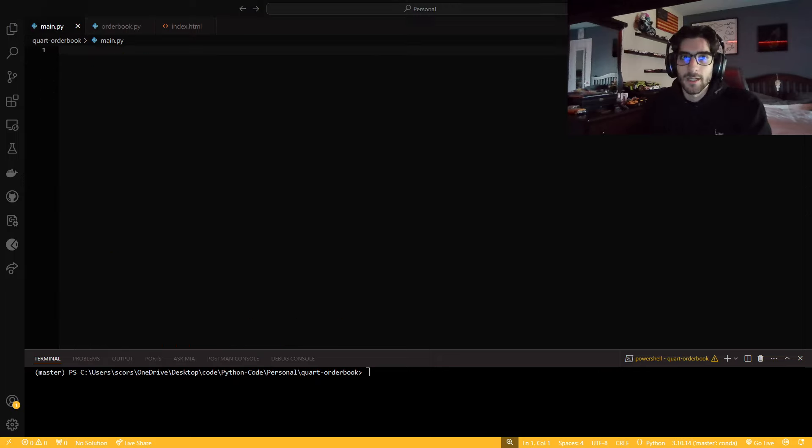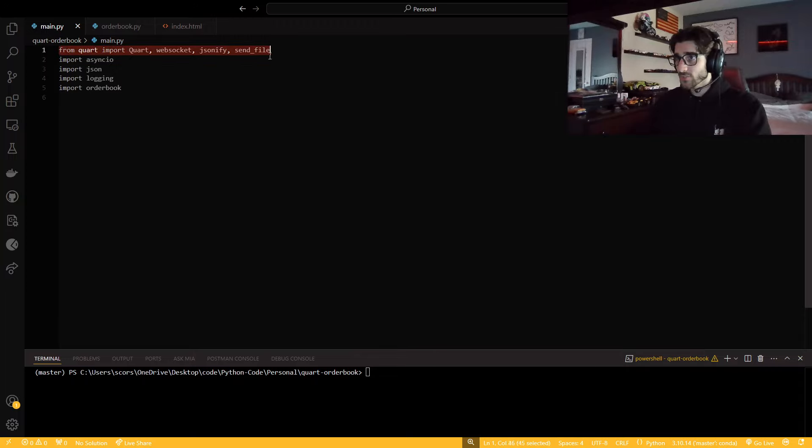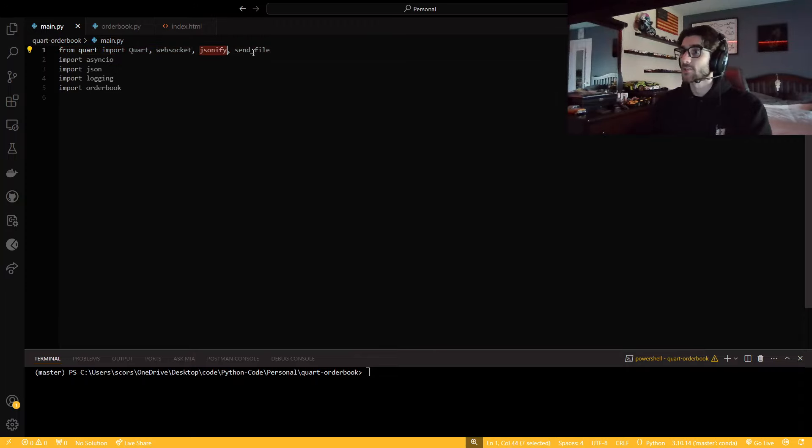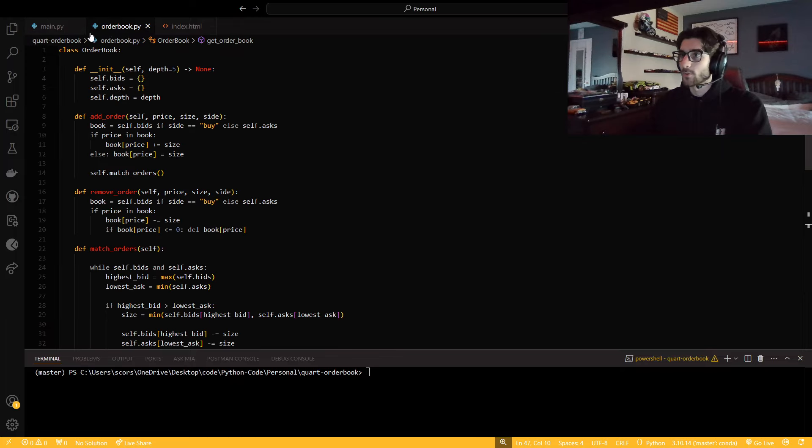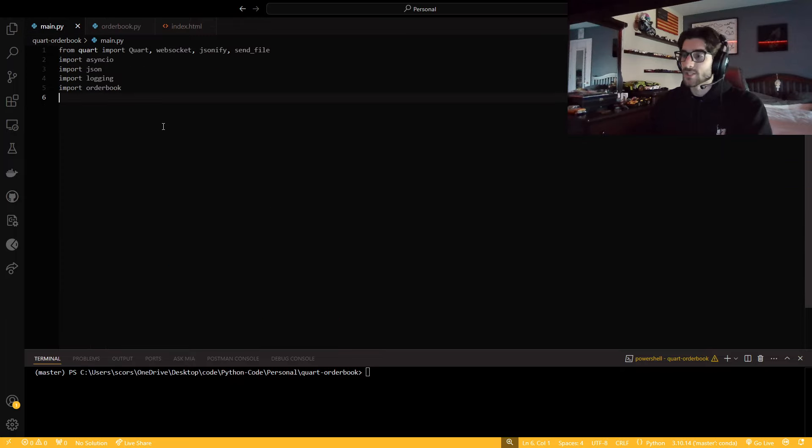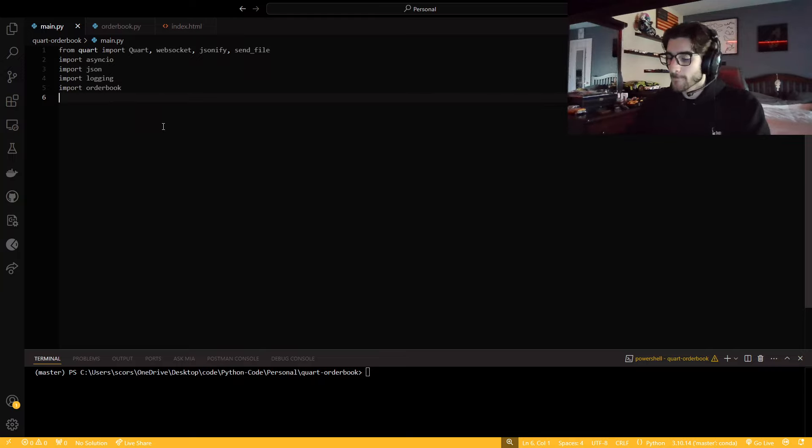Now we're going to hop into our main, and I'm going to copy all the imports. So from Quart, we need Quart, WebSocket, JSON, find, send file. We need async.io, JSON, logging, and our order book file that we just made.